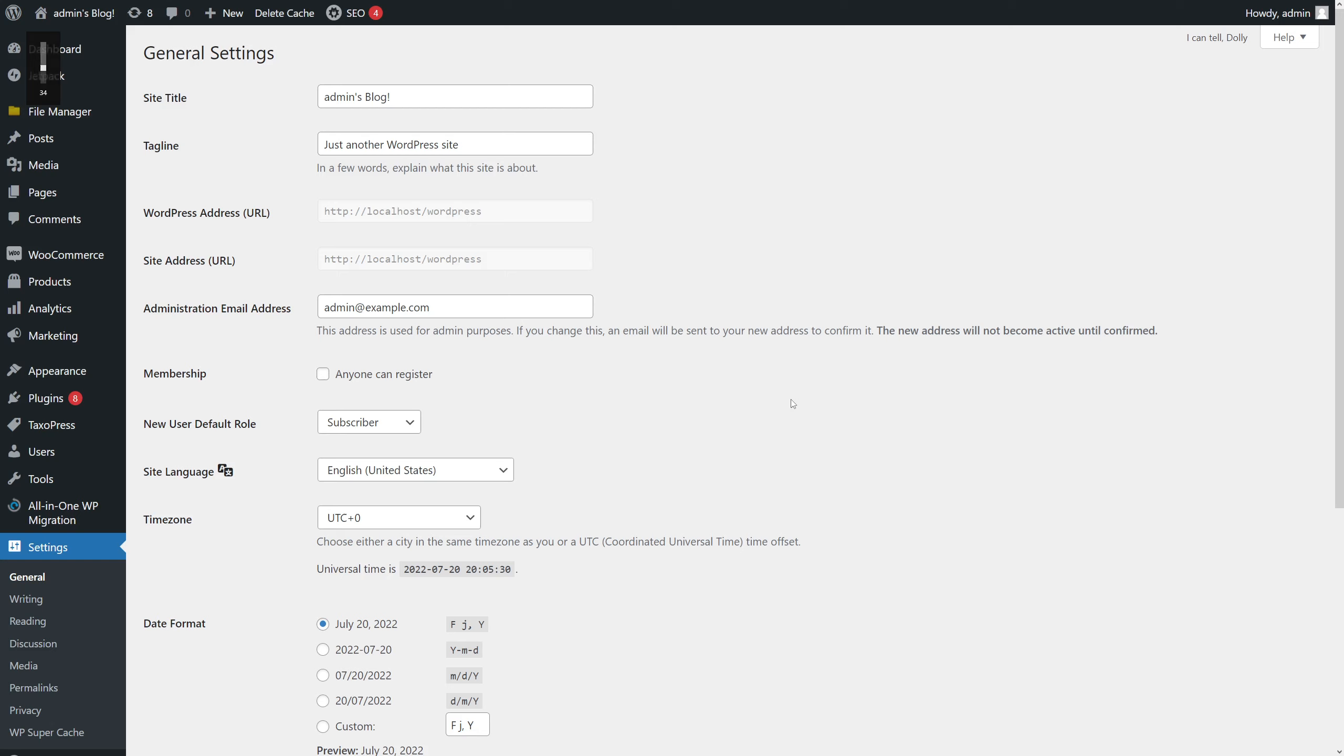In this video, I'm going to show you how to change the admin email address in WordPress. There are two easy ways to change the email address.